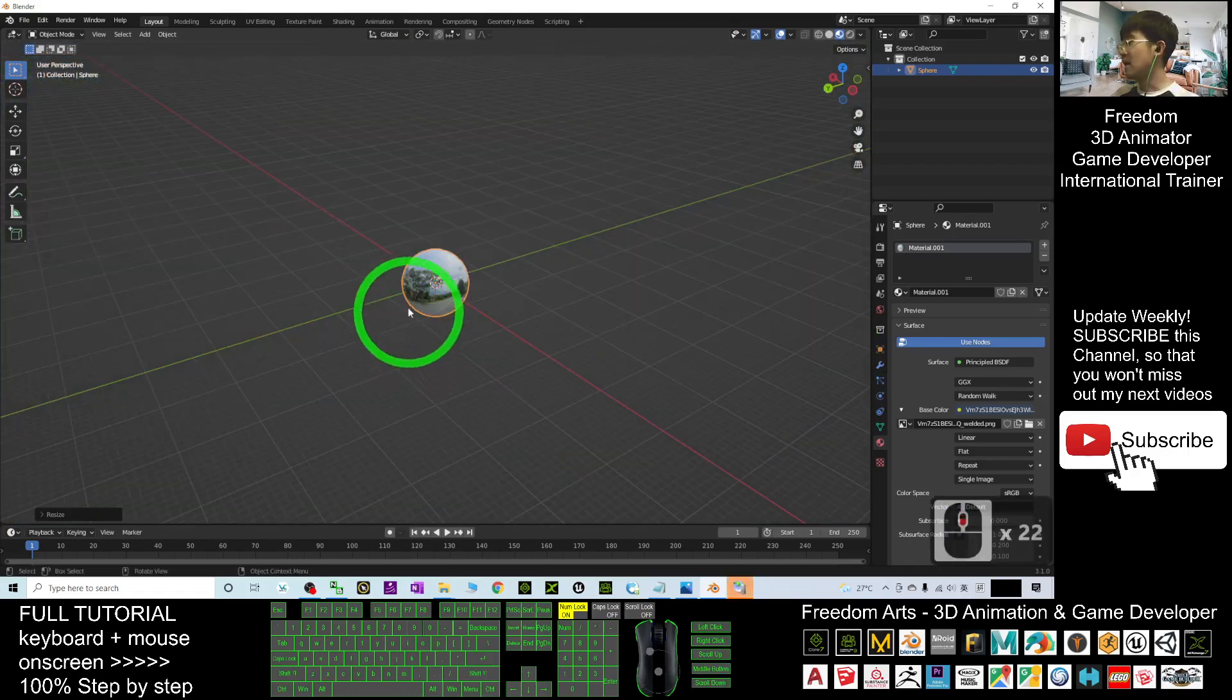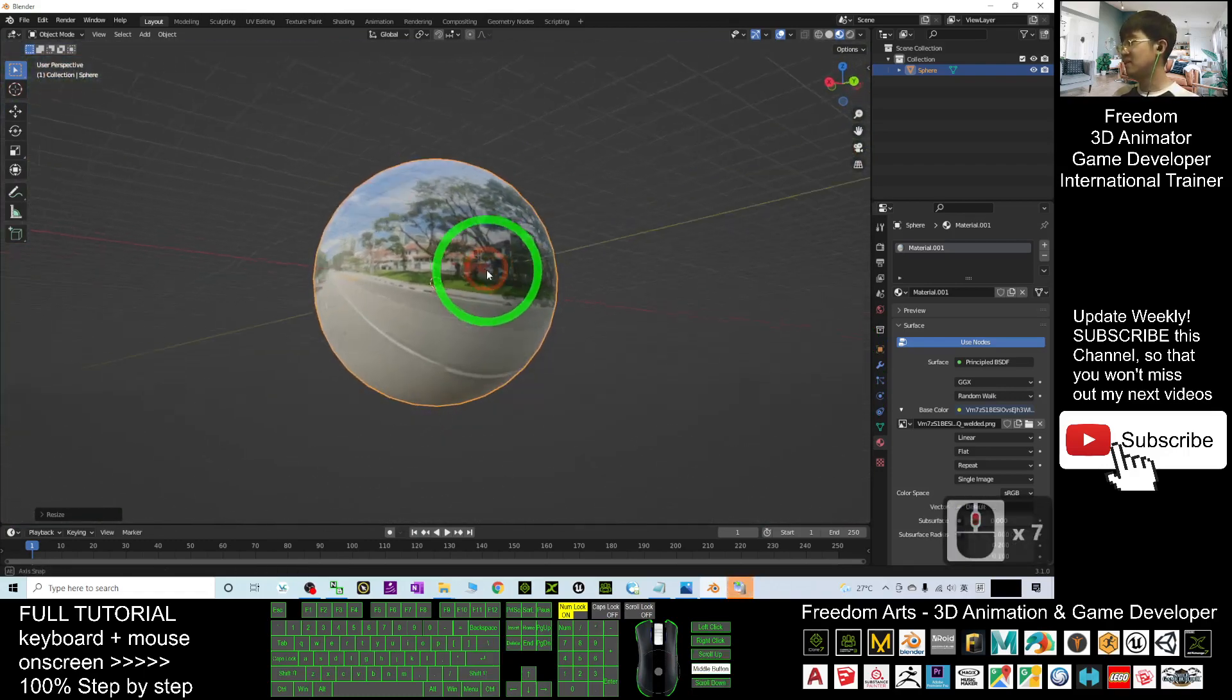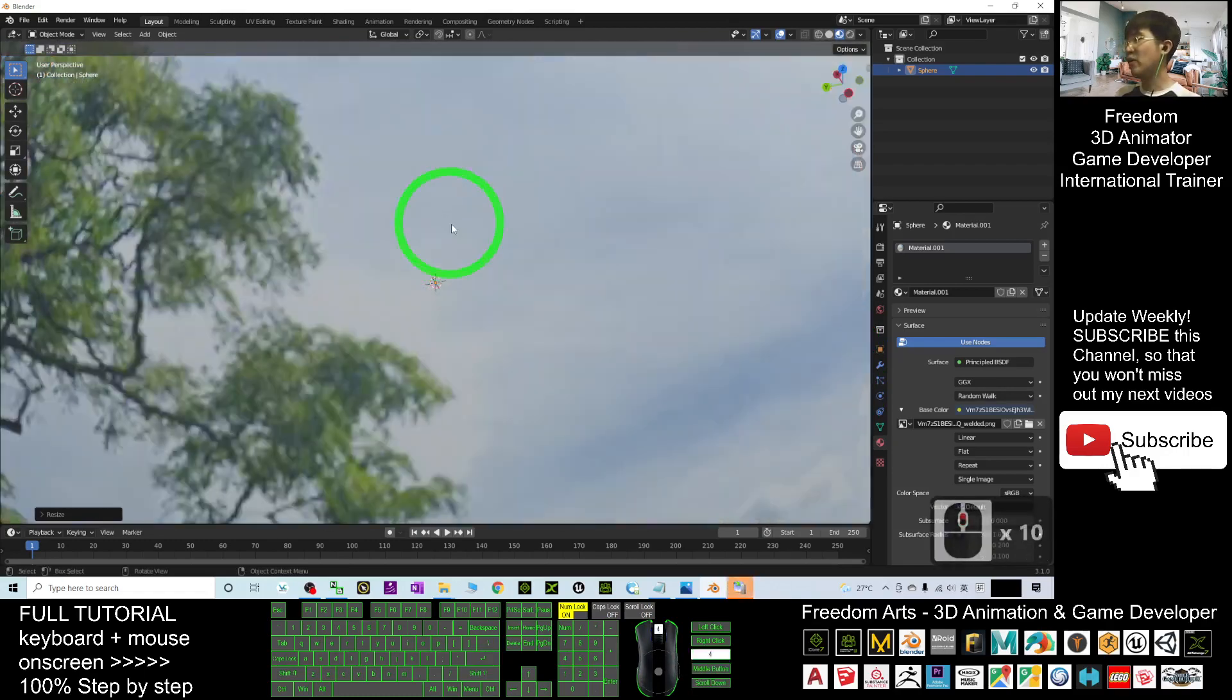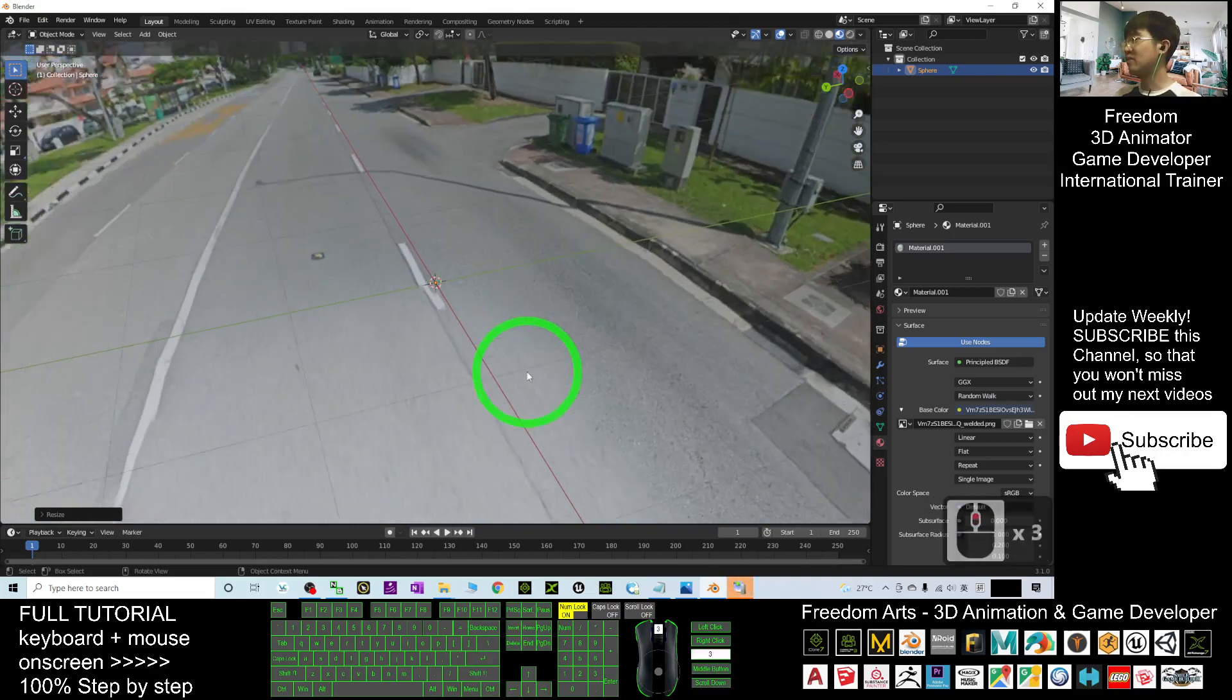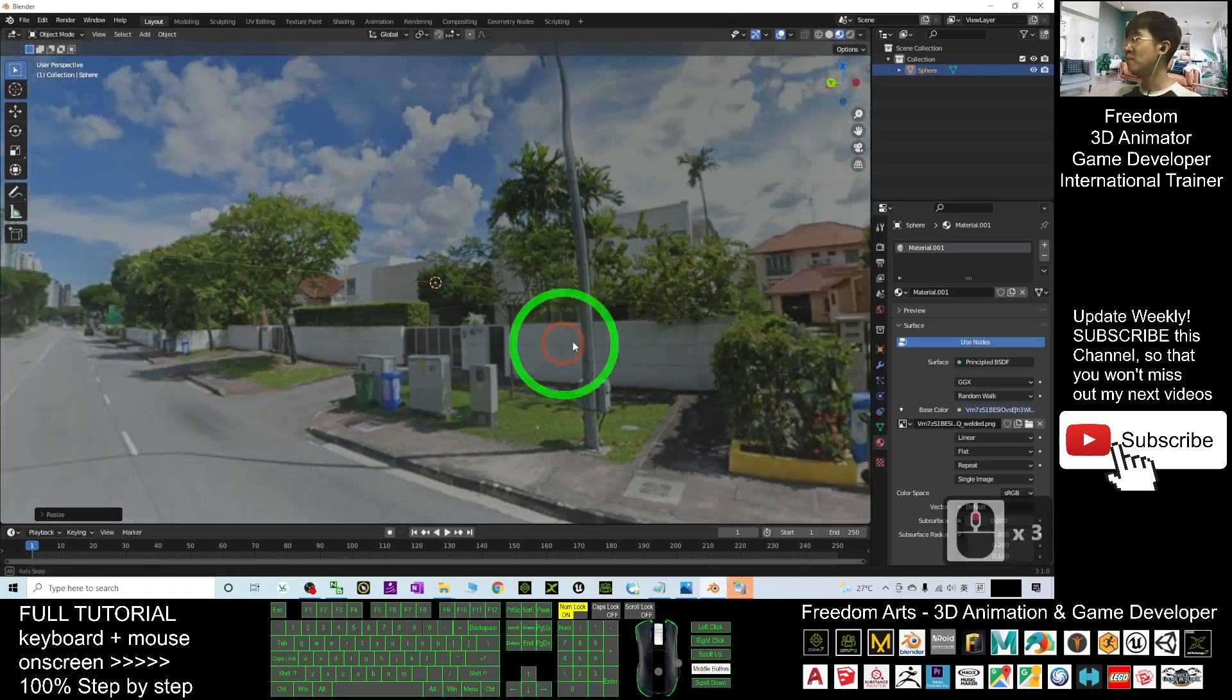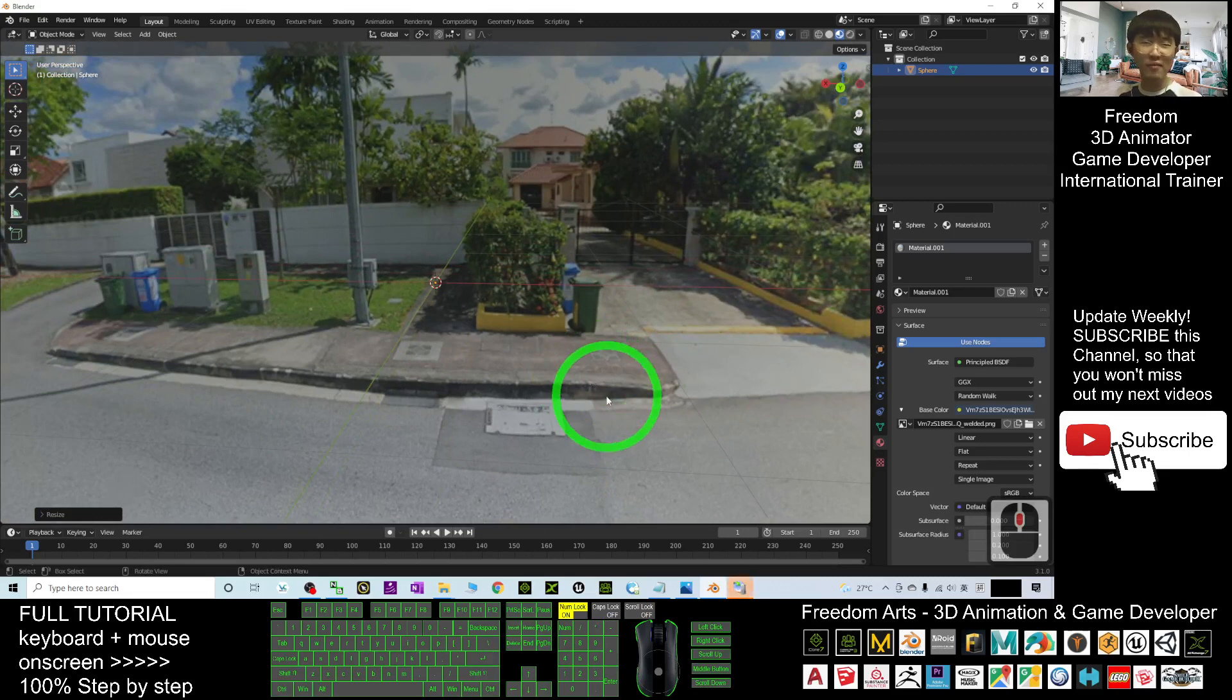You can see this is a sphere, a UV sphere. How are we going to grab any Google Street View into Blender 3.1? I'm going to show you step by step.